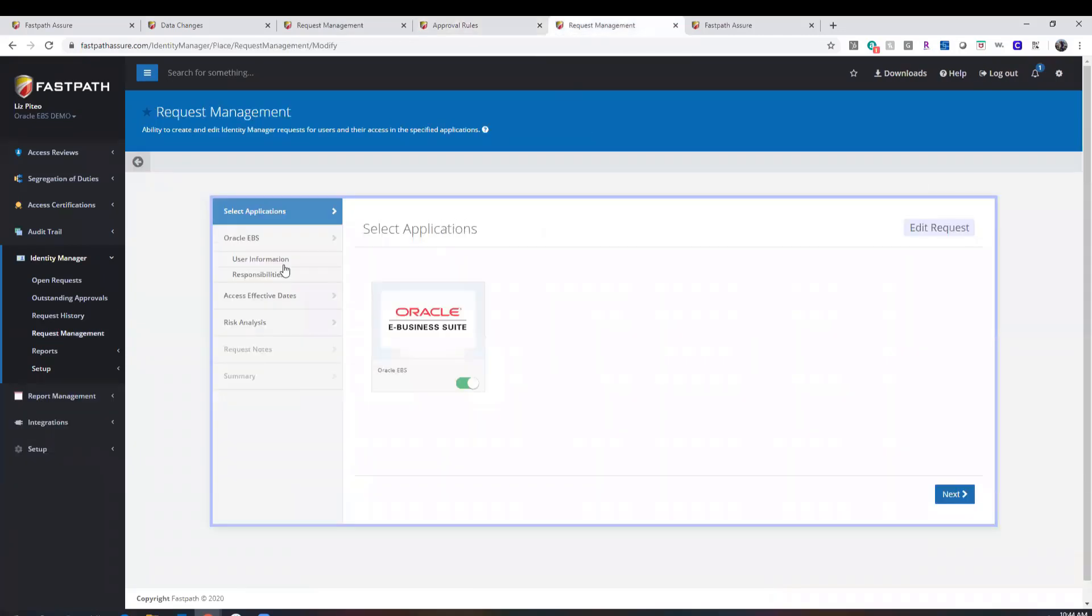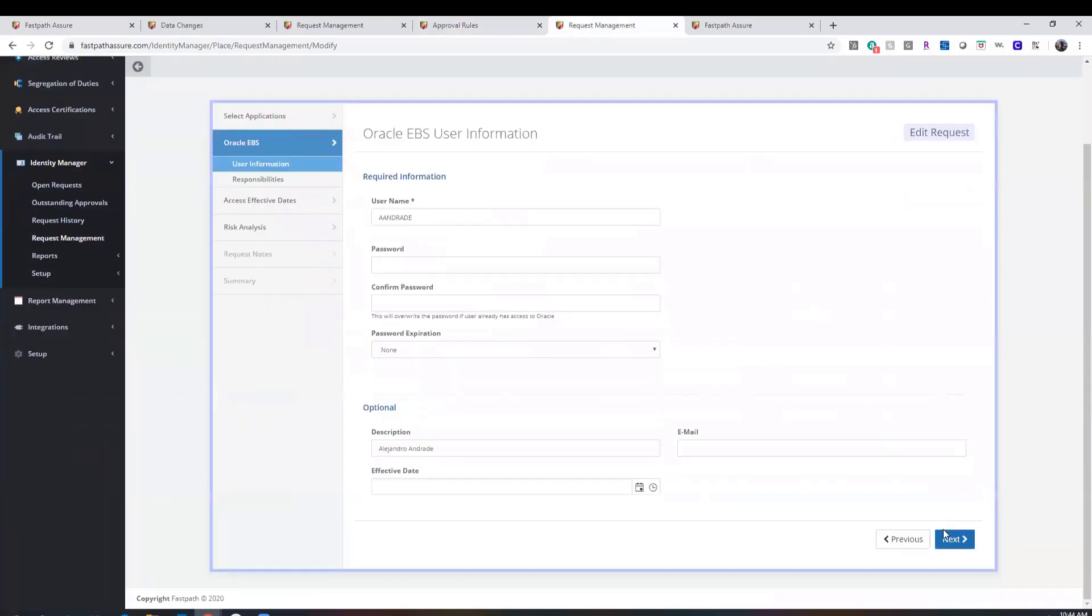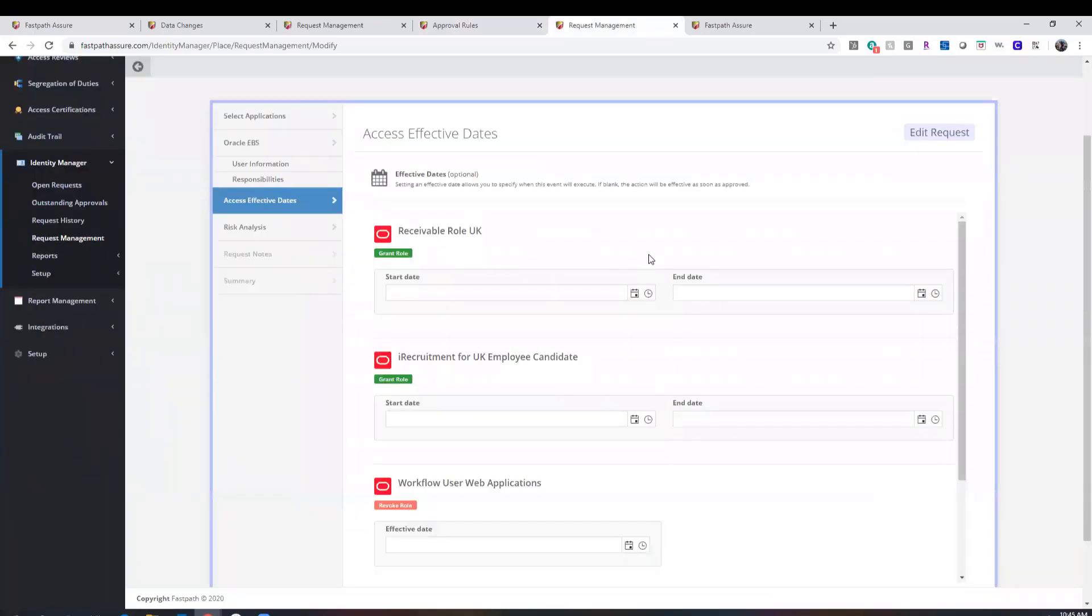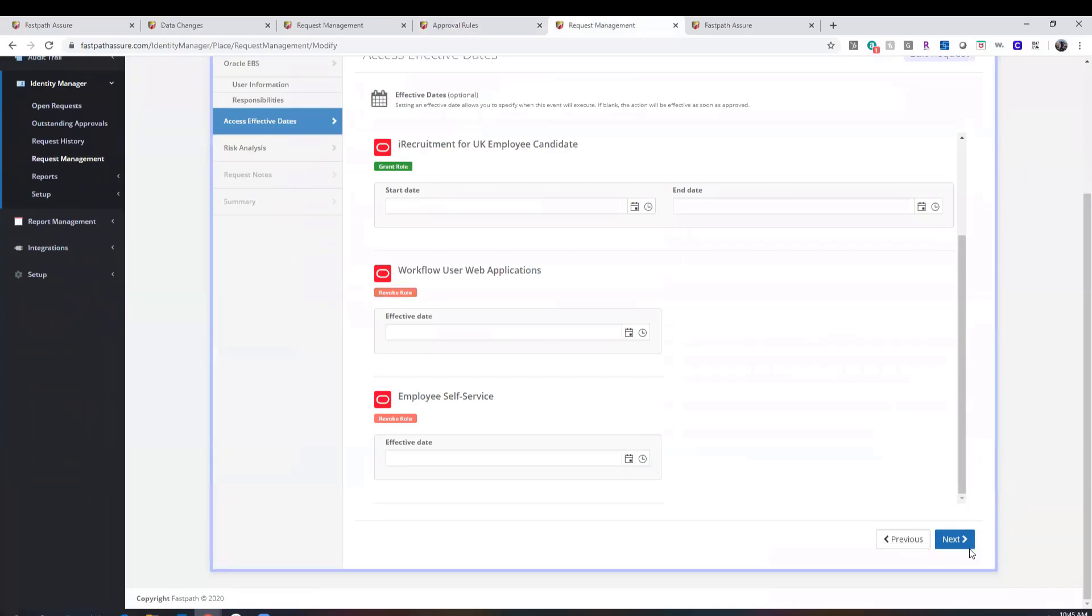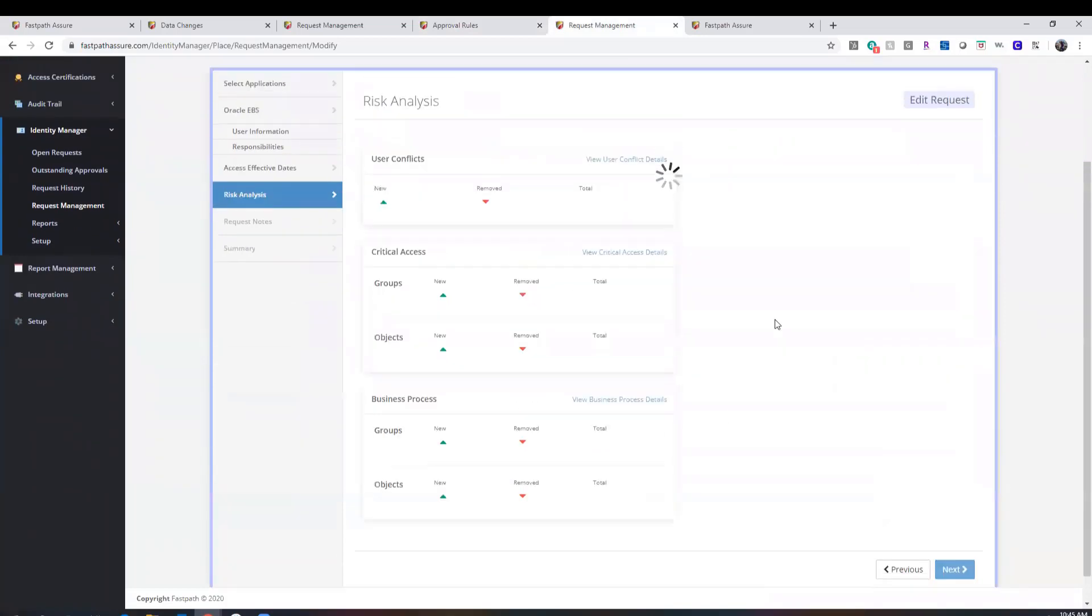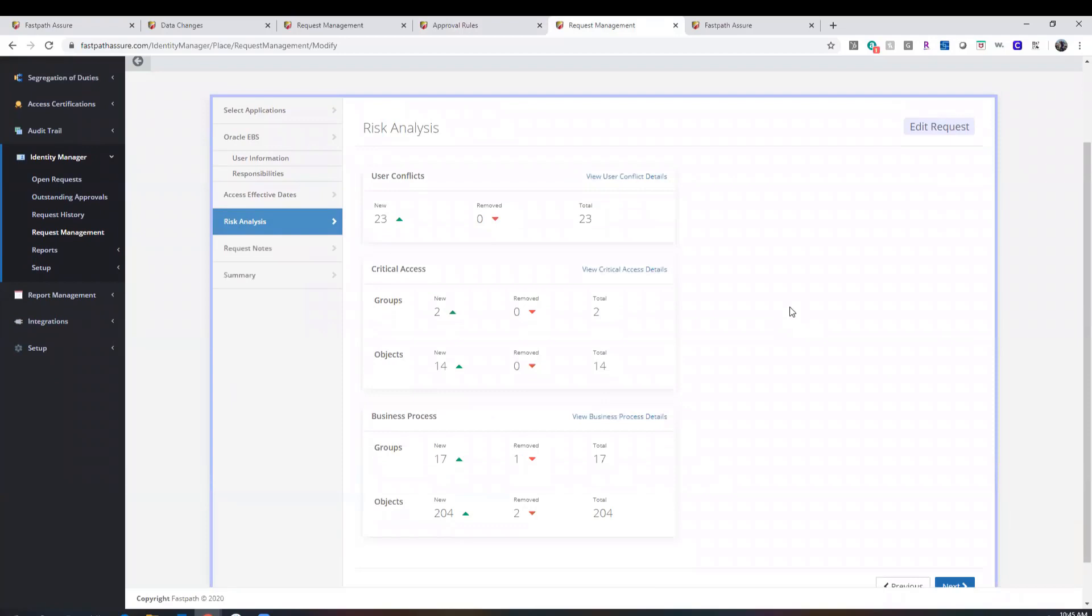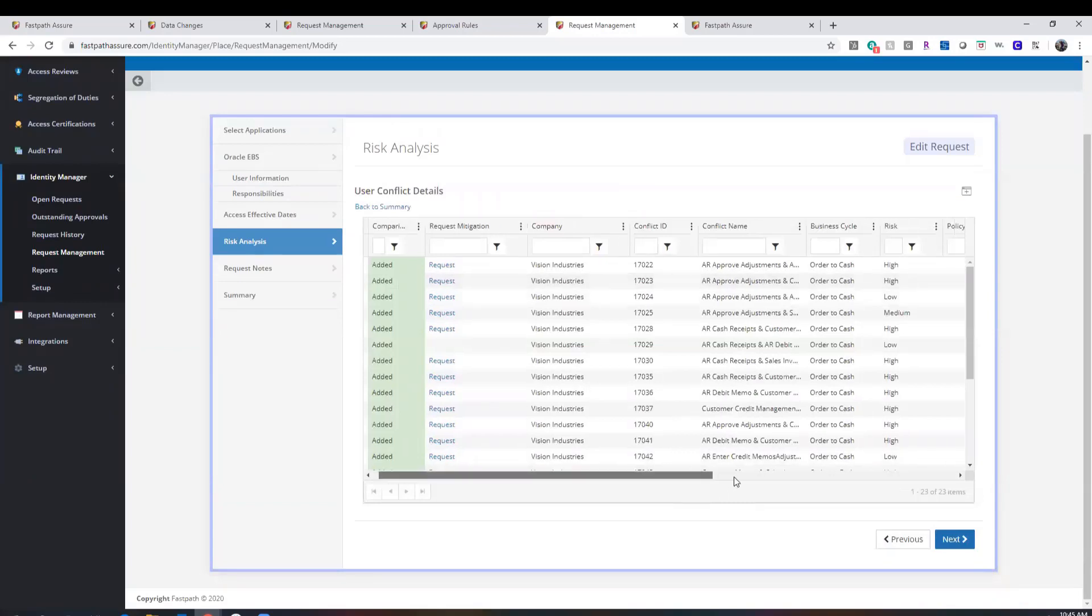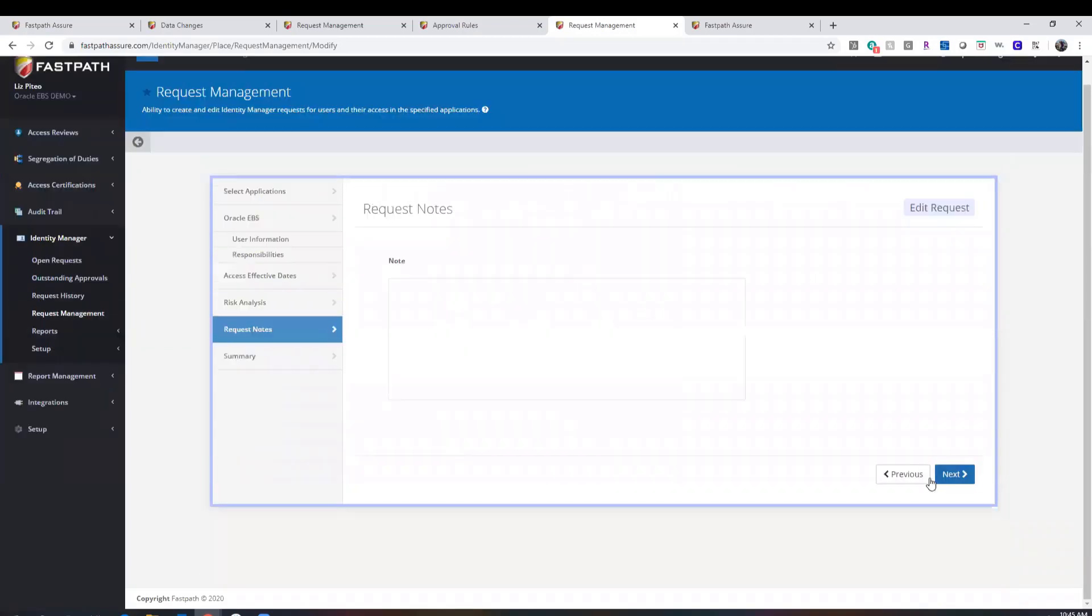As the request is created, you can select effective dates at both user and role levels, allowing you to quickly and easily set up a request for new or modified access, including effective dates, to ensure that provisioning is only happening for the time period necessary. A full risk analysis is performed at the time of request to show you the segregation of duties implications based on that request.